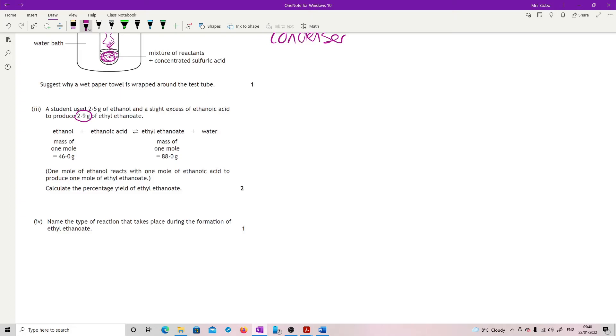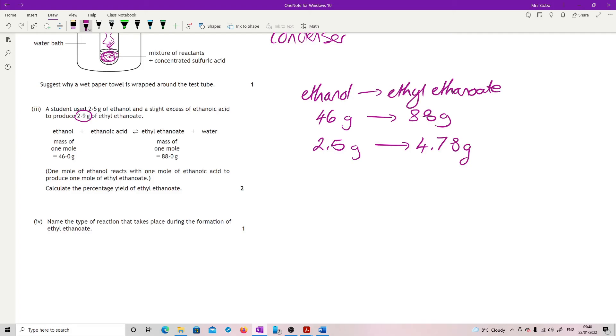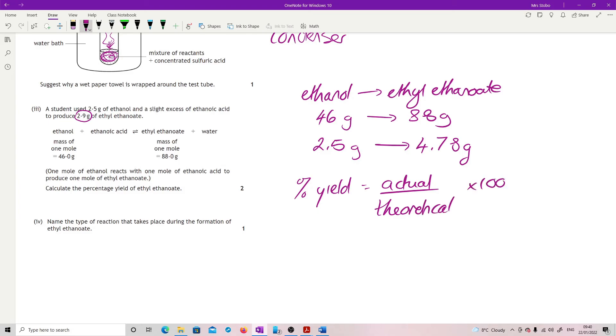My theoretical goes: ethanol to ethyl ethanoate, which is a one-to-one, means I should get 46 grams of ethanol converting into 88 grams of ethyl ethanoate, everything being perfect. I use 2.5, so 2.5 divided by 46 times by 88 means I should have got, everything being perfect, 4.78 grams. But my percentage yield is my actual divided by theoretical times by 100. So my actual was 2.9, 2.9 divided by 4.78 times by 100 gives me 60.7 or 61 percent.